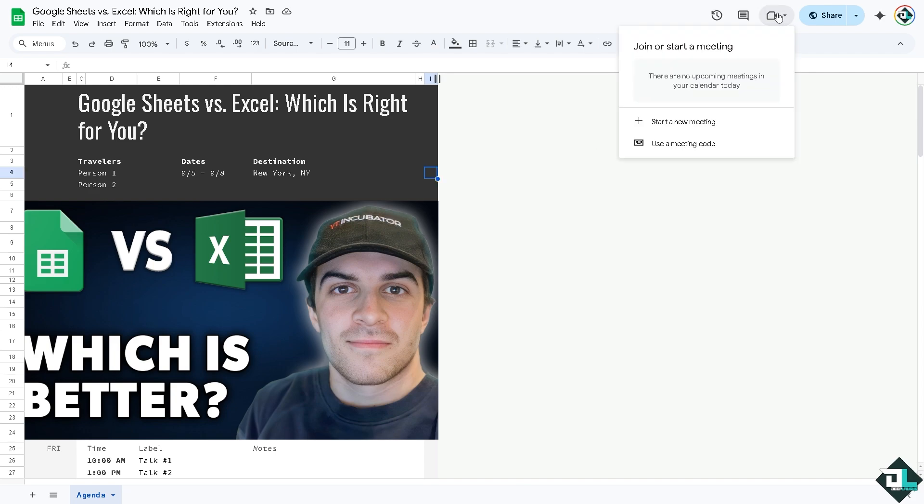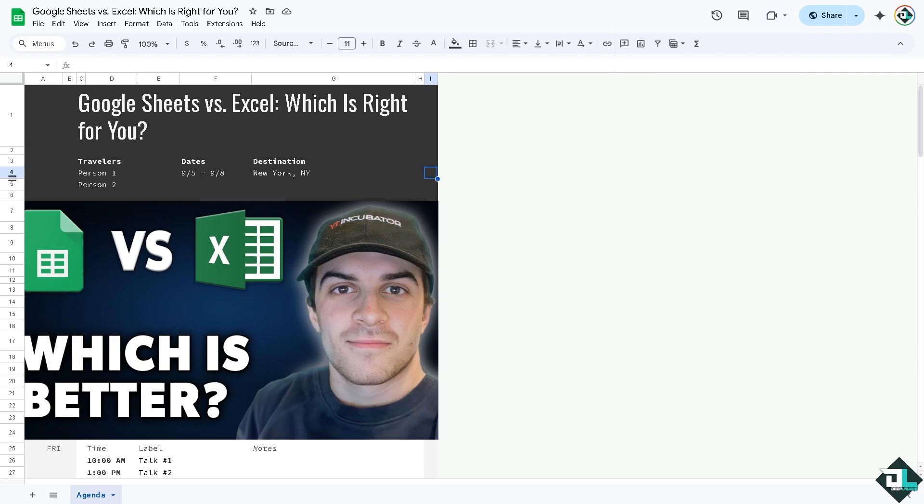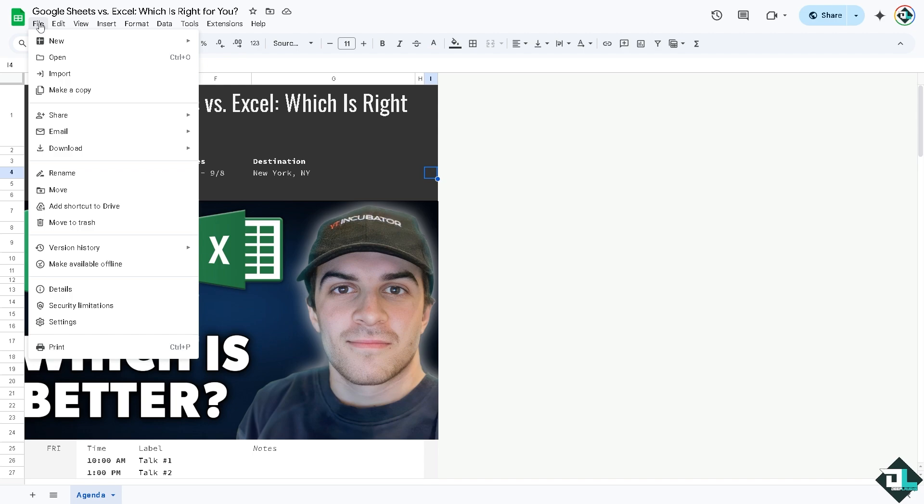Apart from that, you see there is an option here for joining a meeting while using Google Sheets. Because again, it is part of the Google ecosystem. You can start a meeting and use a meeting code while presenting this spreadsheet that you have created.